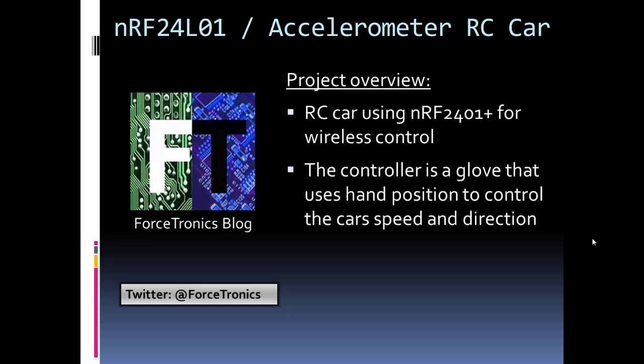Then to control our car, this one we're going to use a glove. And so on that glove I'm going to have an accelerometer and the position of your hand is going to control the direction and speed of the car. So let's get started.